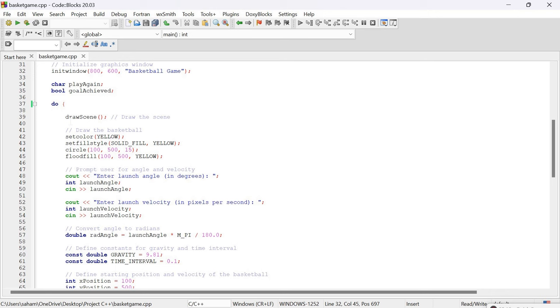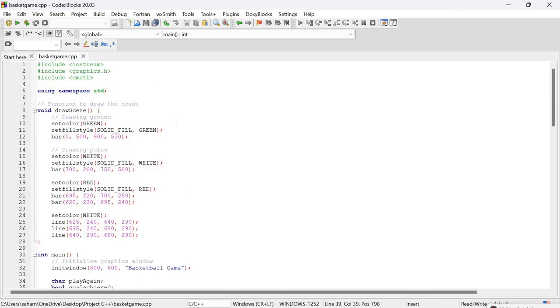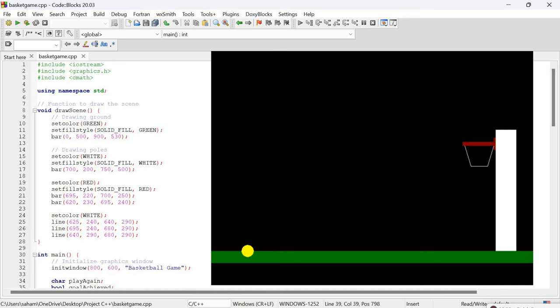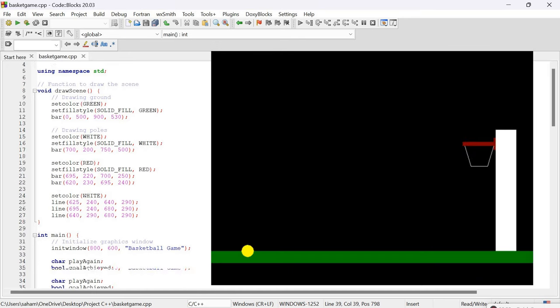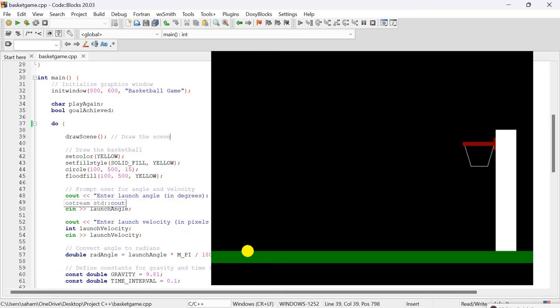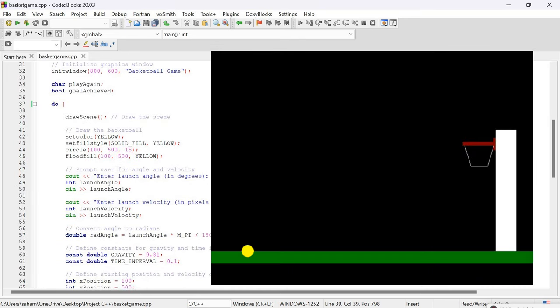Now we head inside the loop where we call the draw_scene function. This function draws the scene of the ground, basketball court, hoop, and poles using the basic shapes and colors.